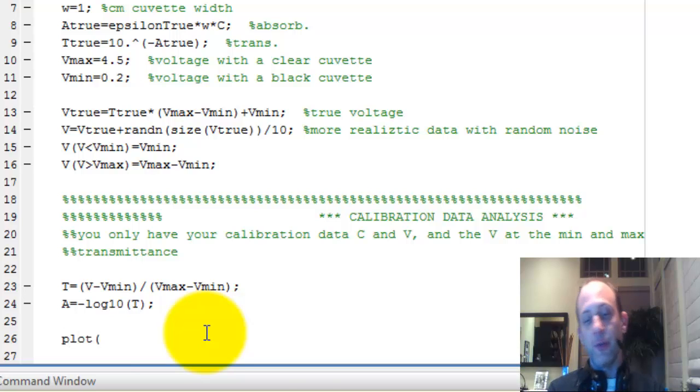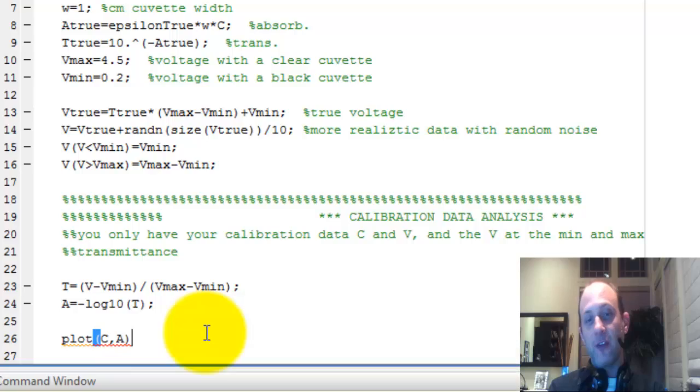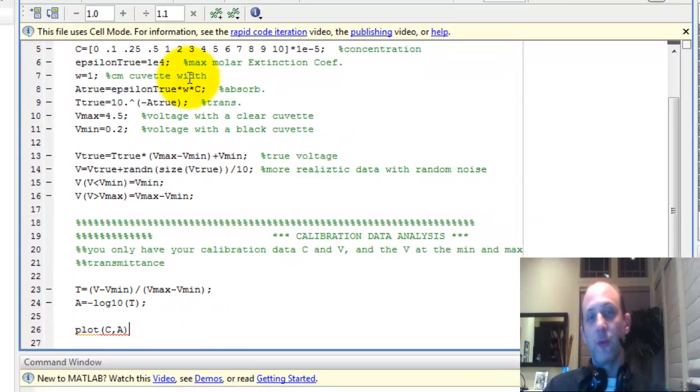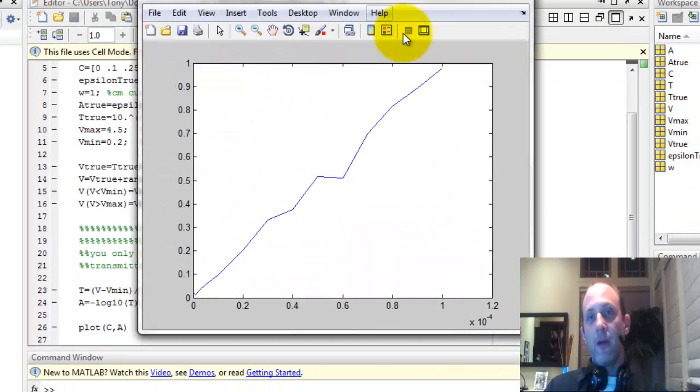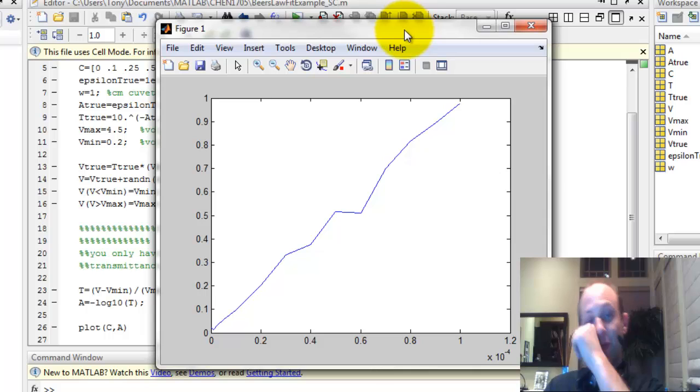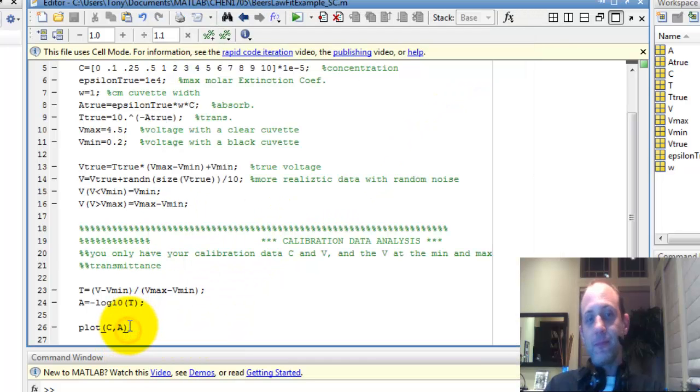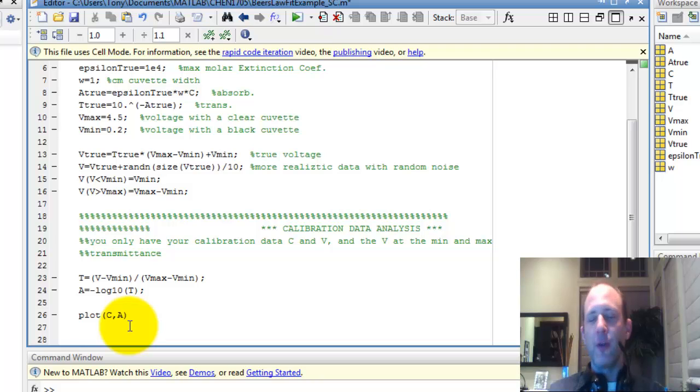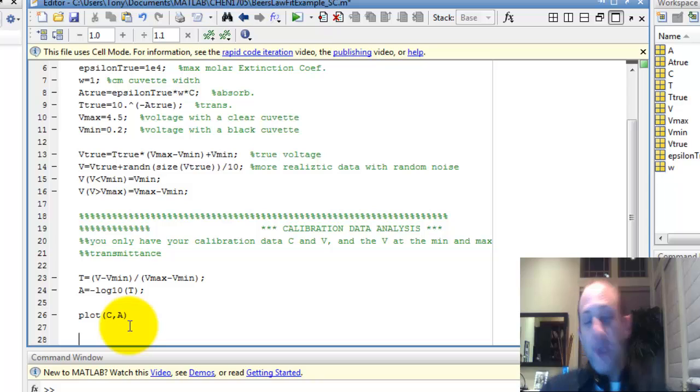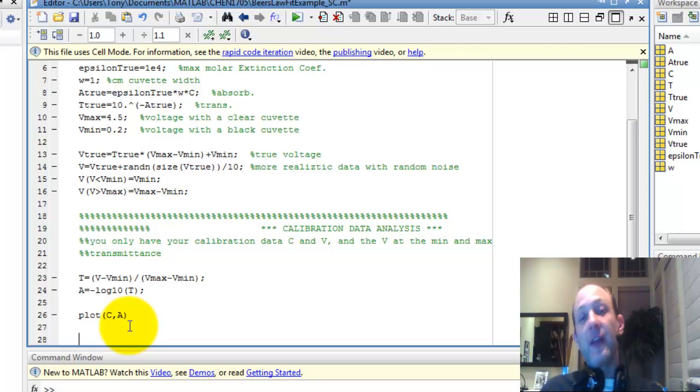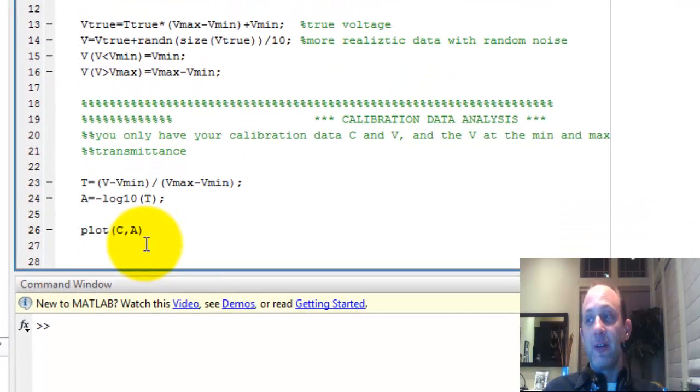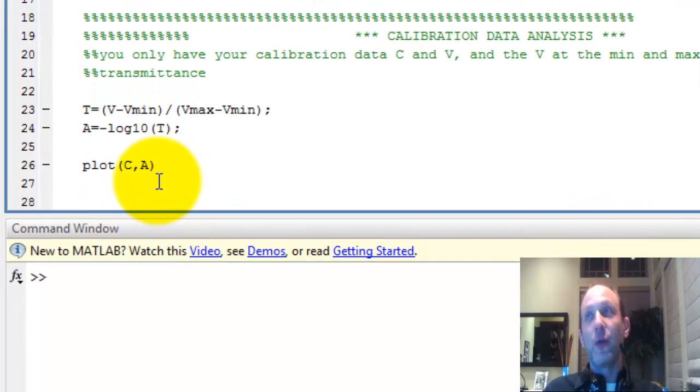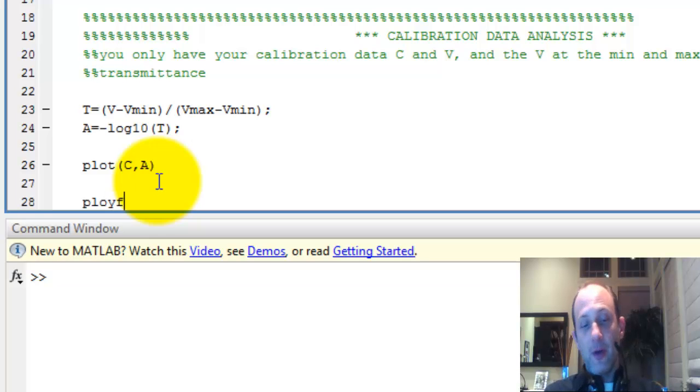So we're going to plot concentration on the x-axis and absorbance on the y. So we've got some sort of line. The slope of that line is going to be epsilon. So we need to fit to that line. I'm just going to use polyfit, although on the code that you're going to see that I'm going to put in the share drive, it's a lot more complicated. I show you three different ways to do a linear fit and then one or two ways to do a linear fit and one way to do a nonlinear fit, which actually gives you much better results. But for the sake of time, I'm just going to use polyfit.